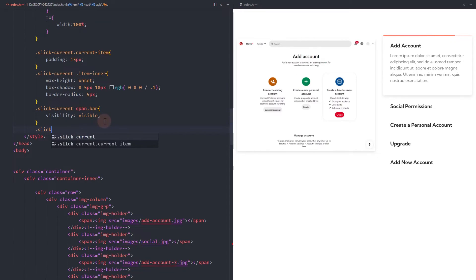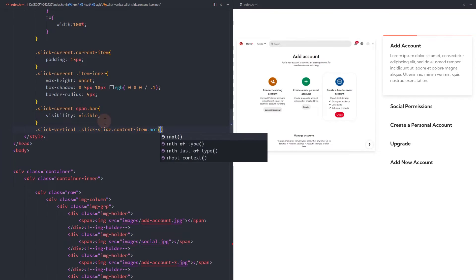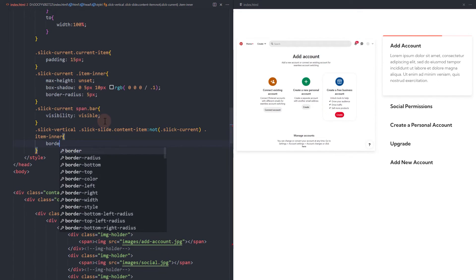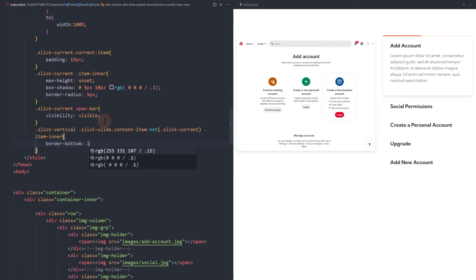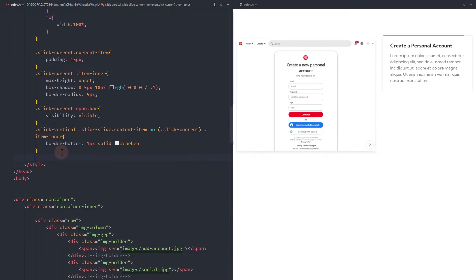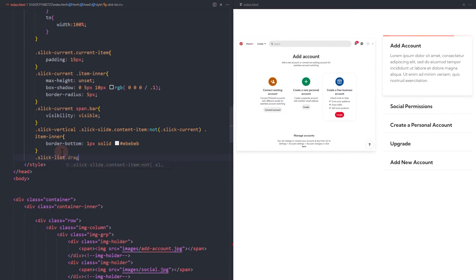Let's add some border. And finally, override the slick list style height to auto.